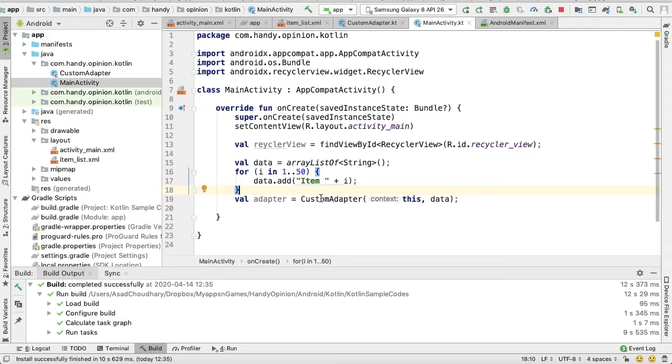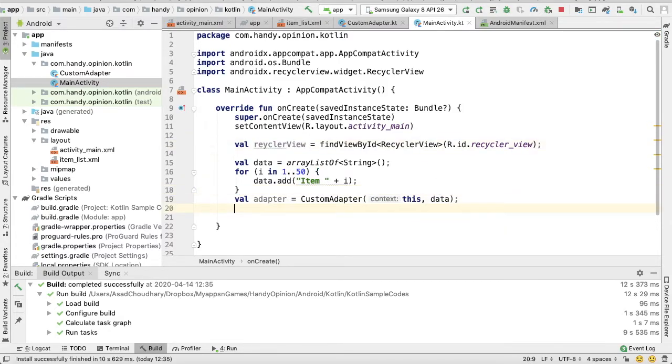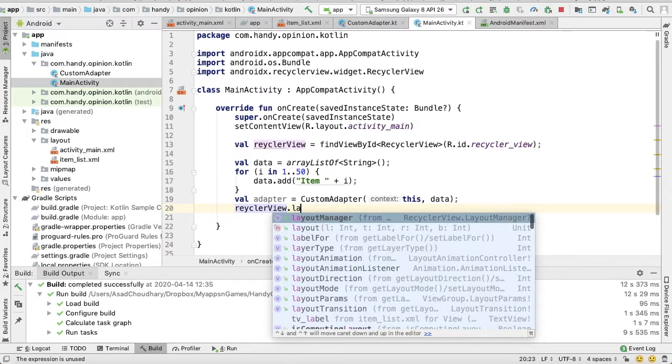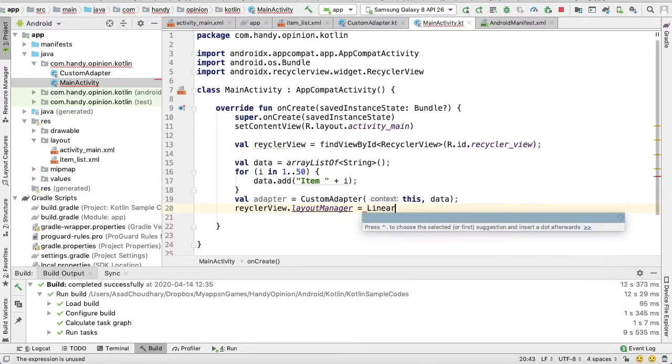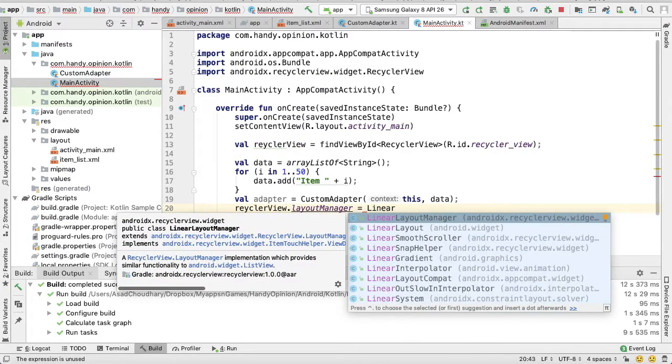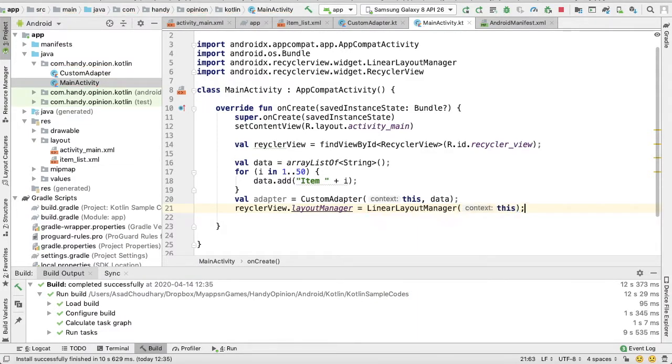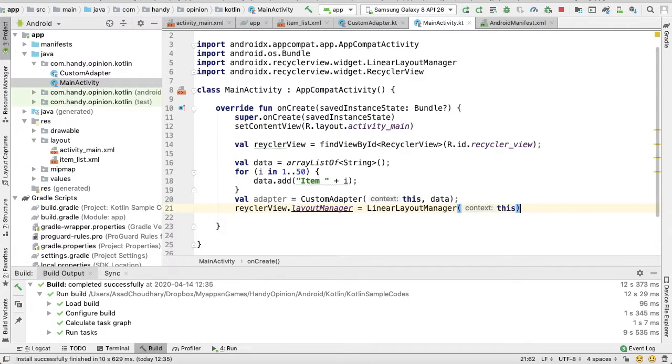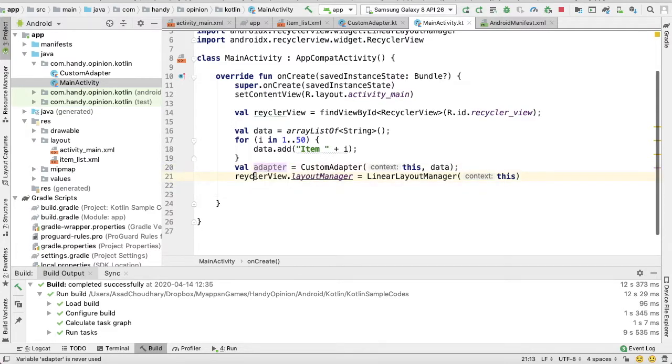Now I need to set a layout manager to my RecyclerView. RecyclerView.layoutManager is equal to LinearLayoutManager. It also takes context as a parameter. Okay, then now we need to assign this adapter to our RecyclerView.